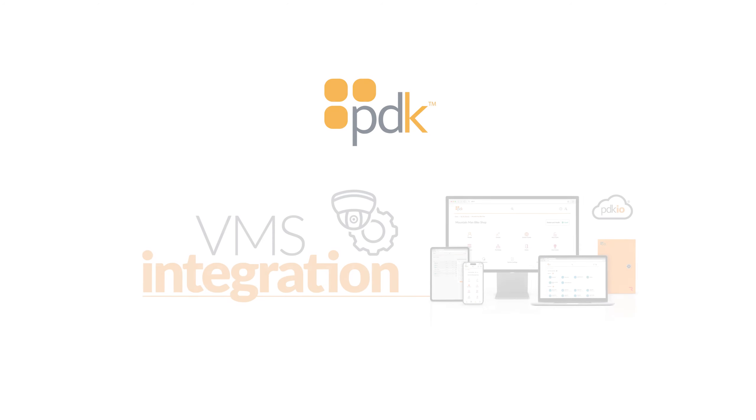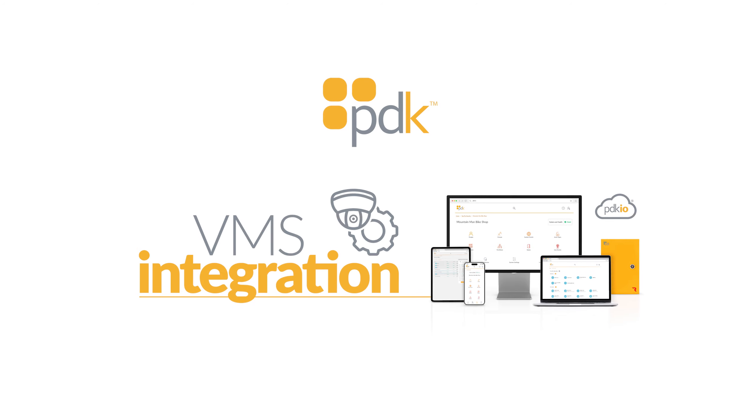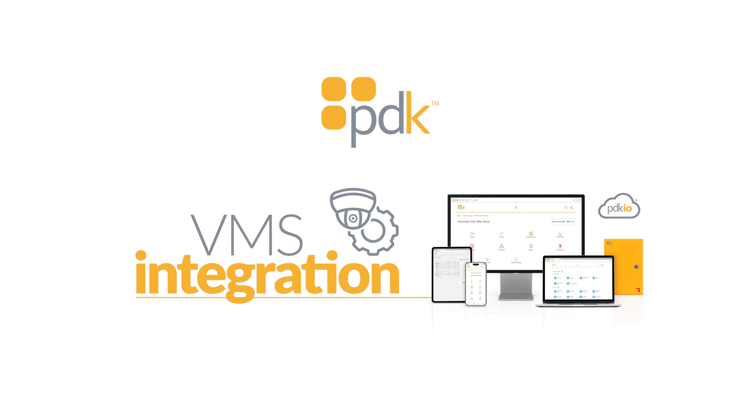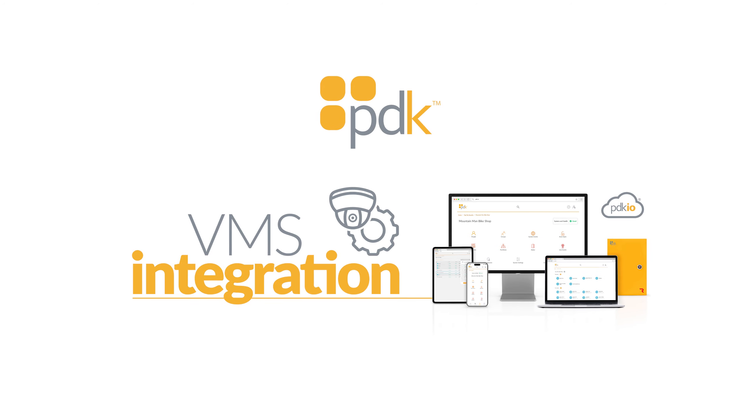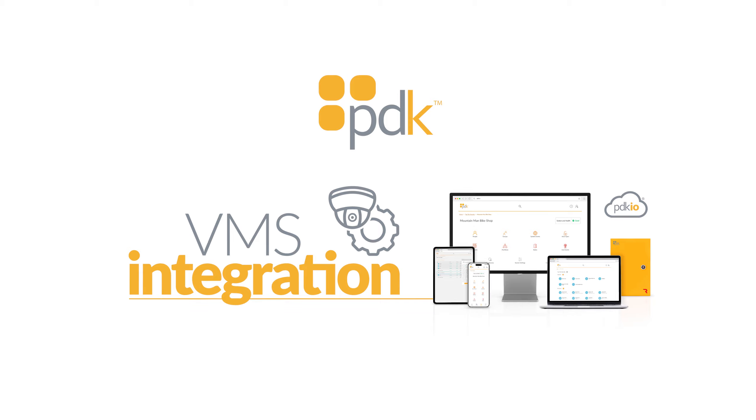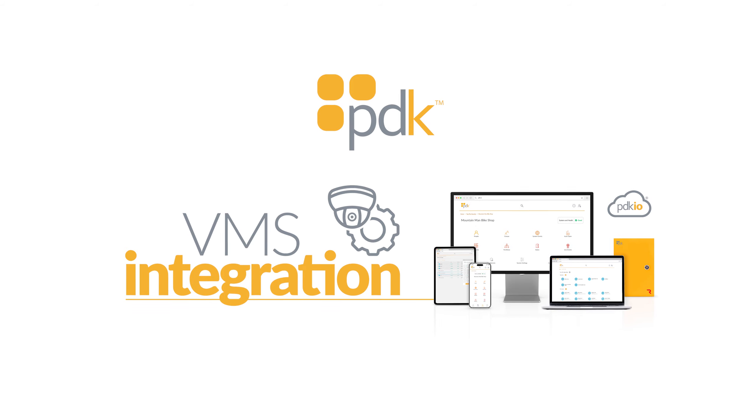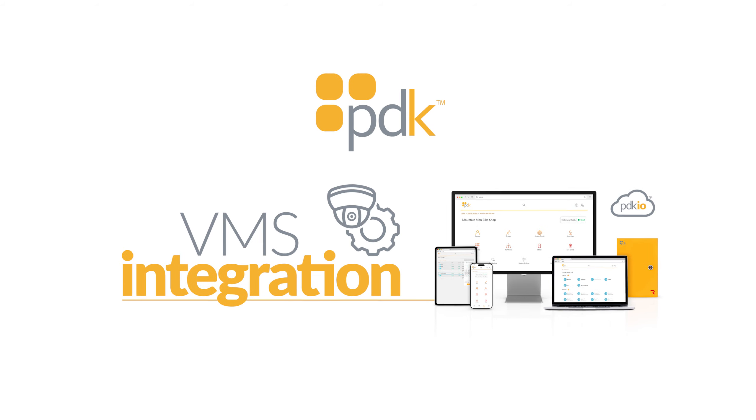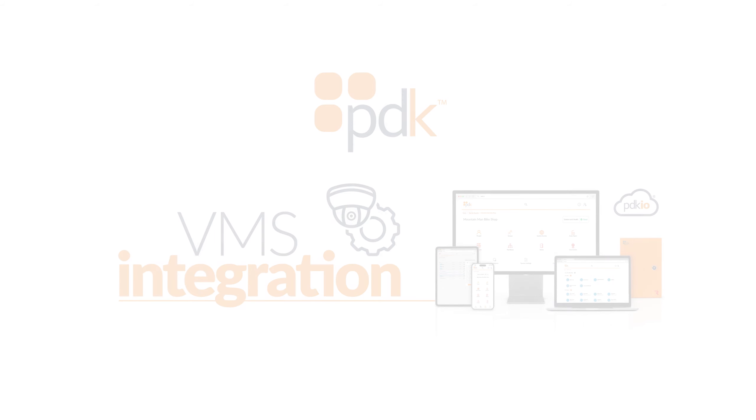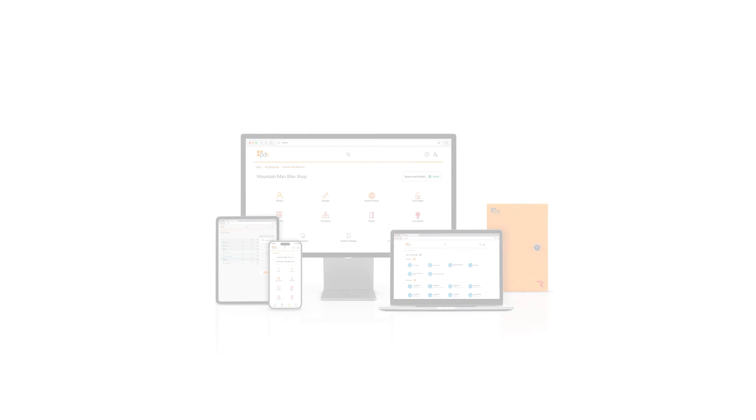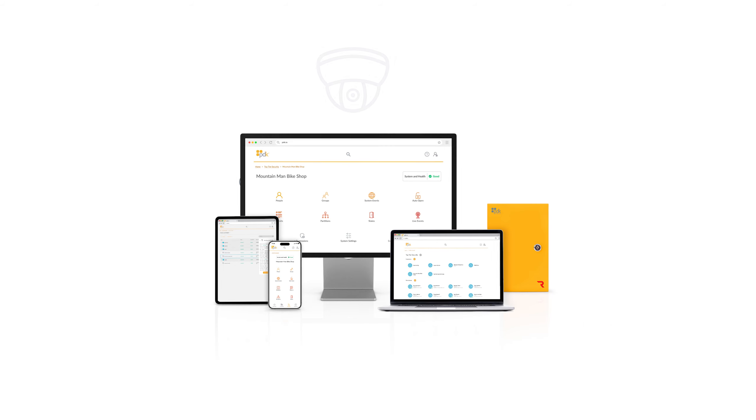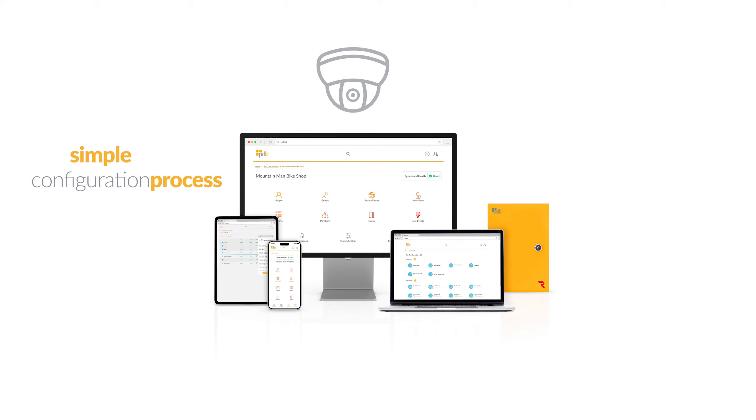ProDataKey has an exciting new VMS integration update. With this update, the integration is now purely cloud-to-cloud, eliminating the need for a driver to be locally installed, simplifying the configuration process.